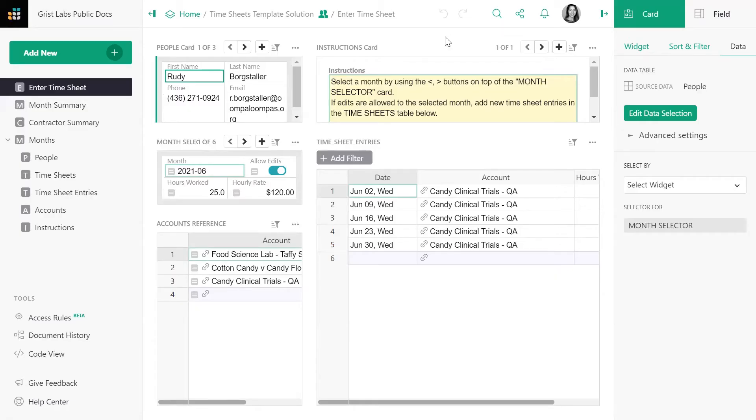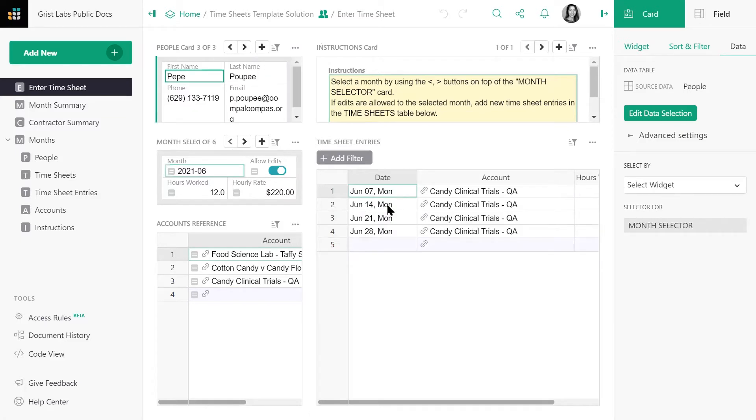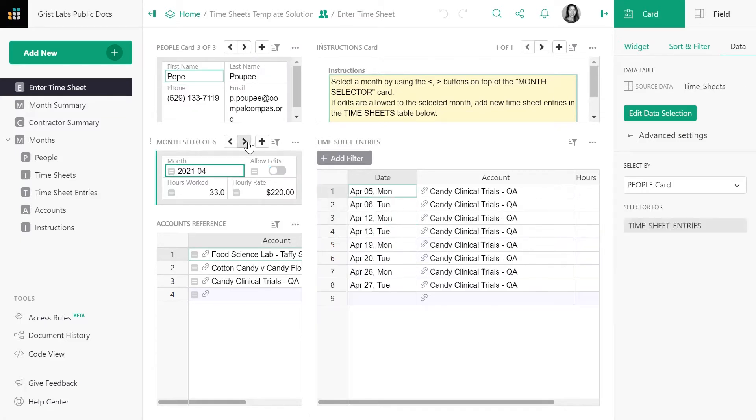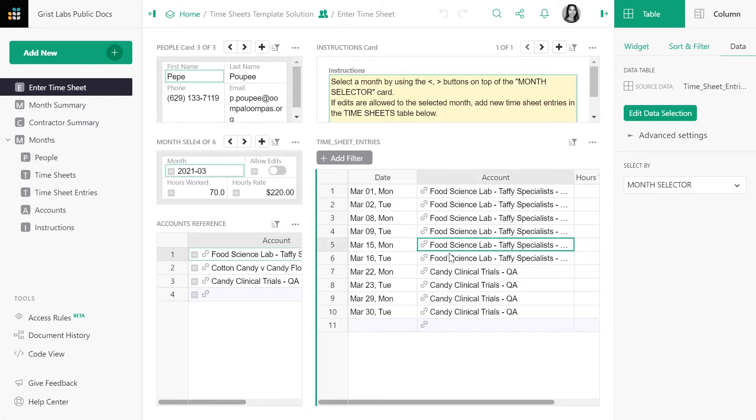The owner of this document is a company that works with many contractors across different departments. This page makes it easy for contractors to log their timesheets each month and submit those timesheets to the correct account.